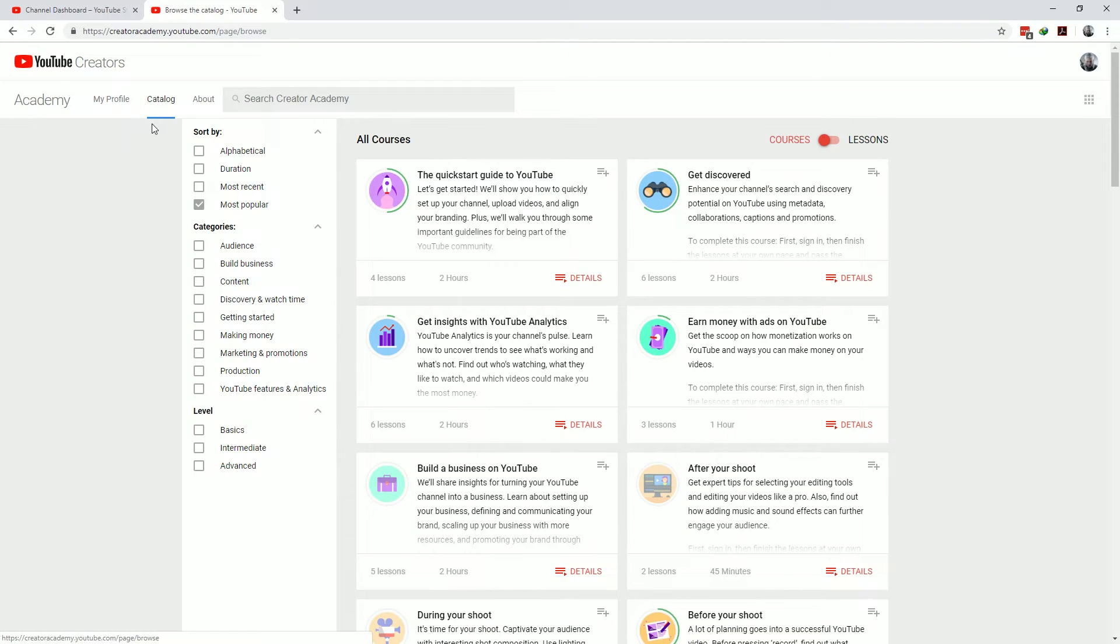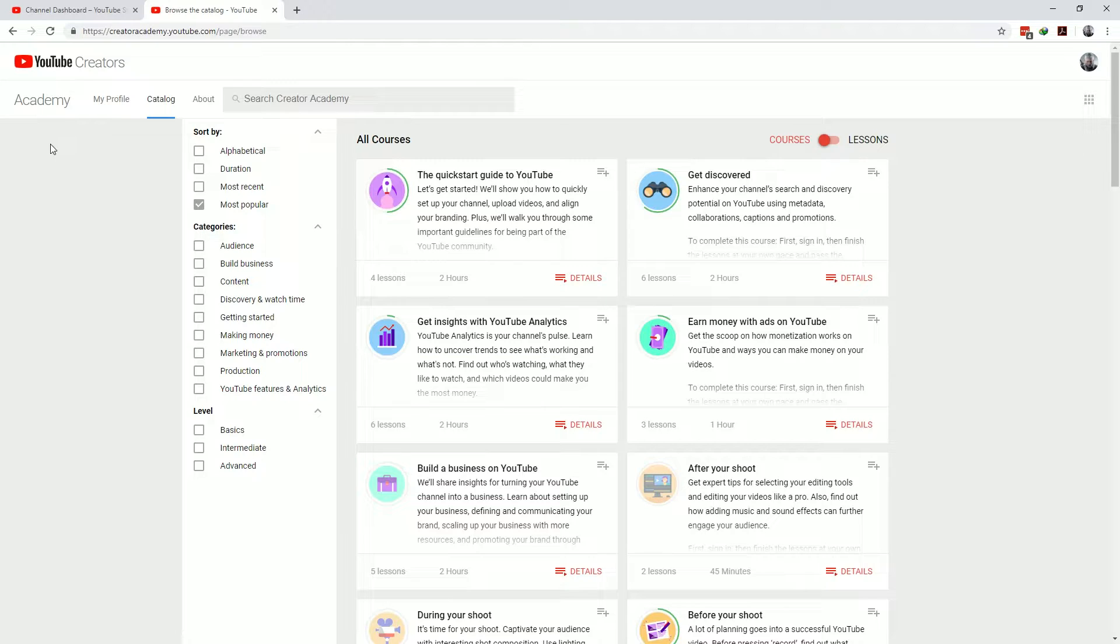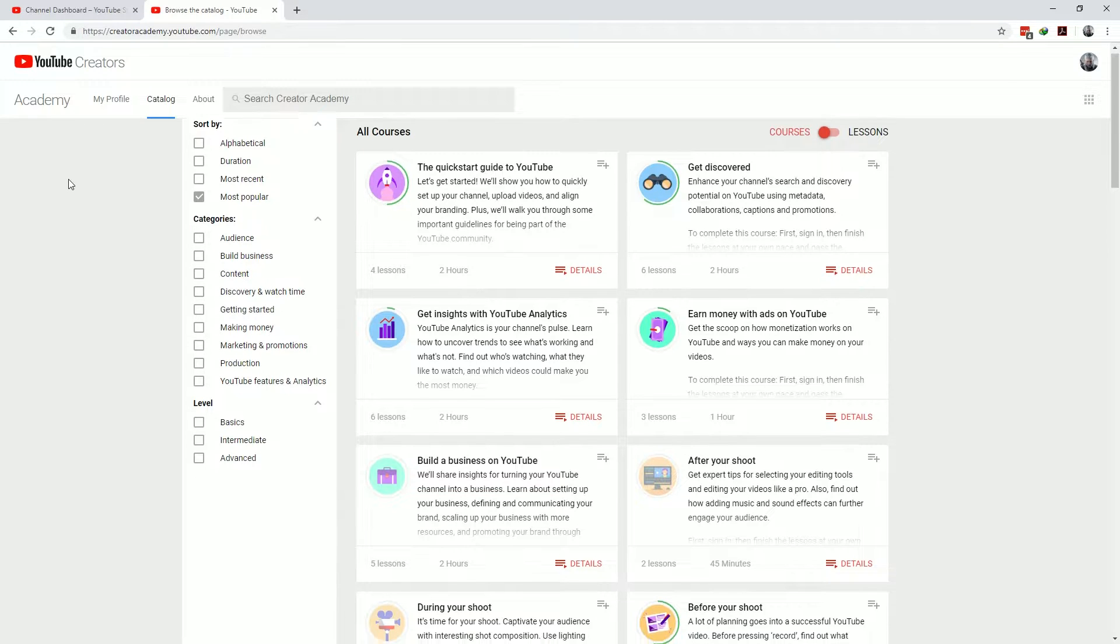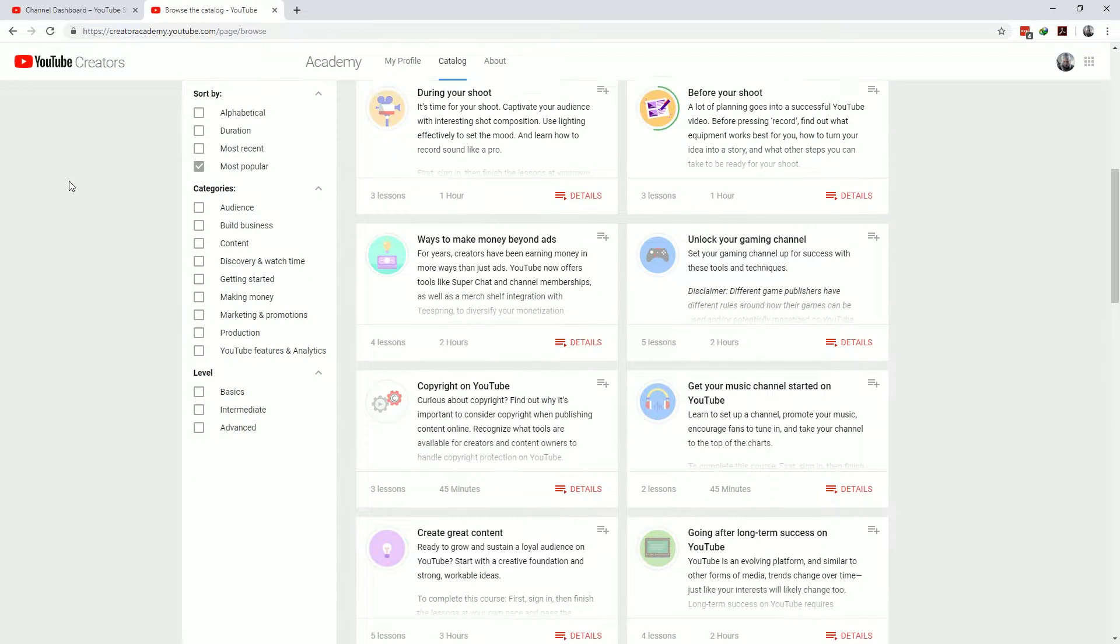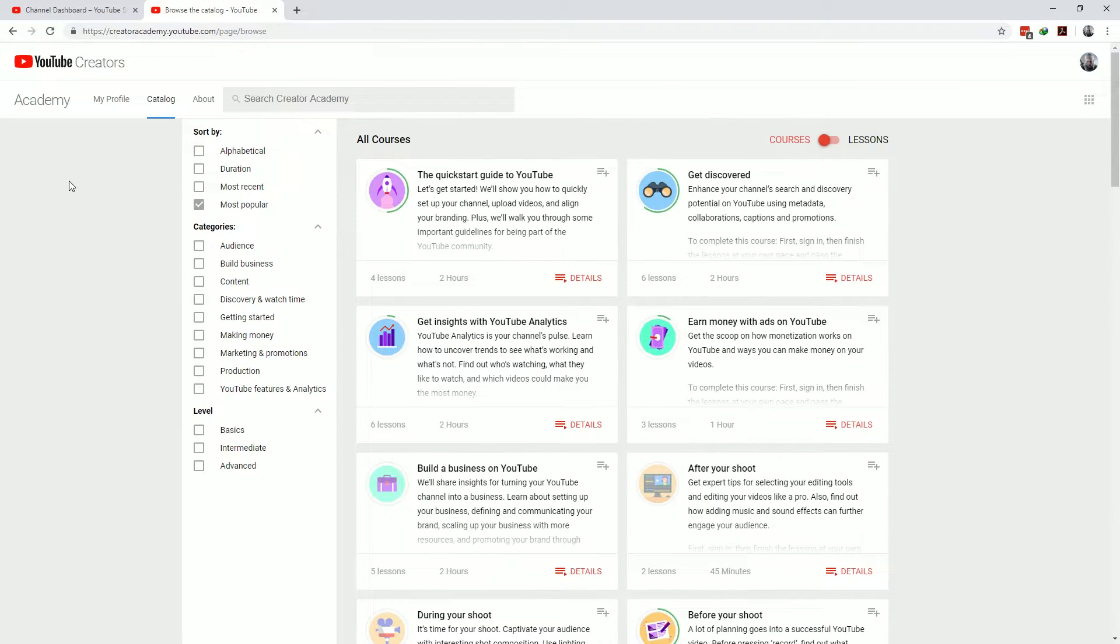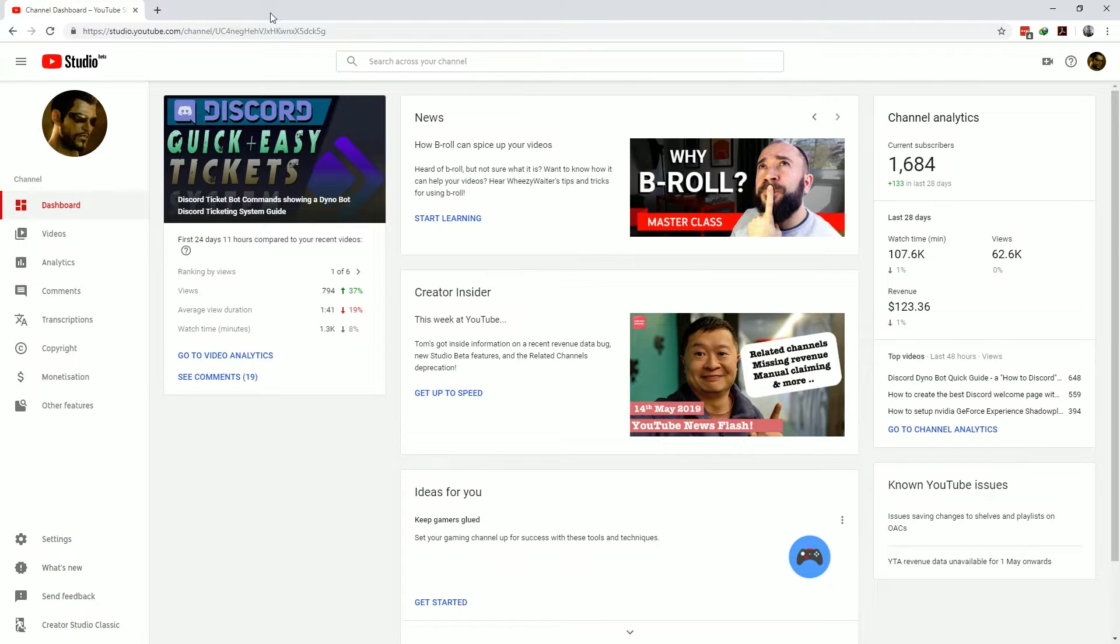Basically it's a fountain of knowledge for any YouTube creator who is interested to know how to grow on YouTube. So if you haven't yet go to the YouTube Creator Academy now, bookmark it and start the courses there which you find applicable to your YouTube channel.